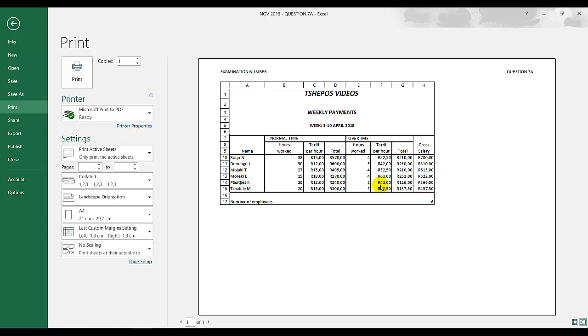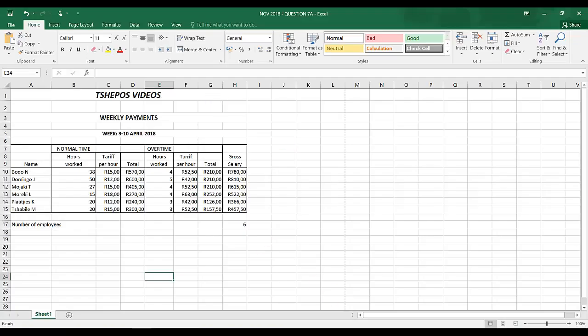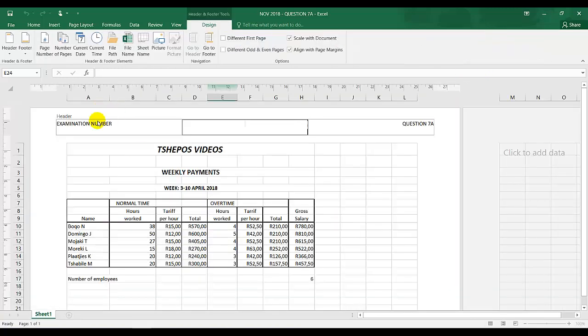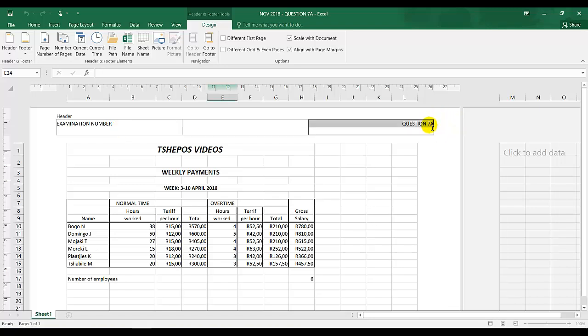You can go to insert, header footer. Examination number stays the same and question 7A changes to 7B. You're going to print this document, that is 7B.